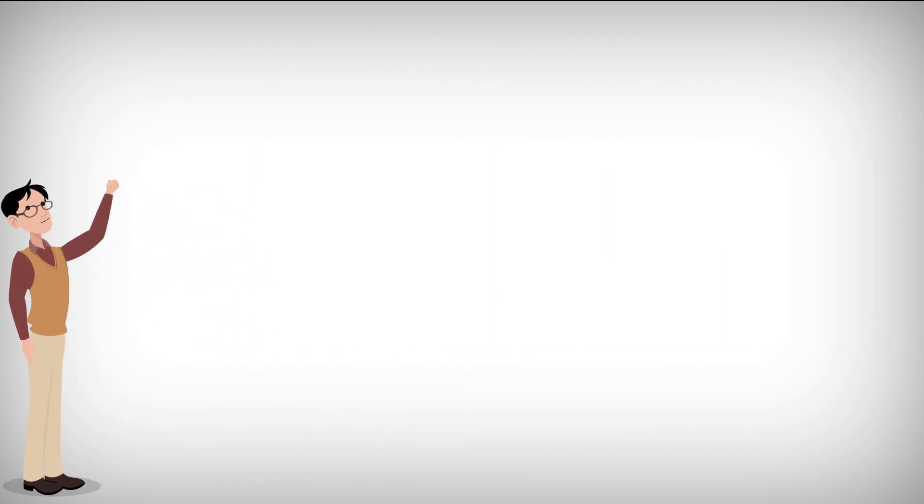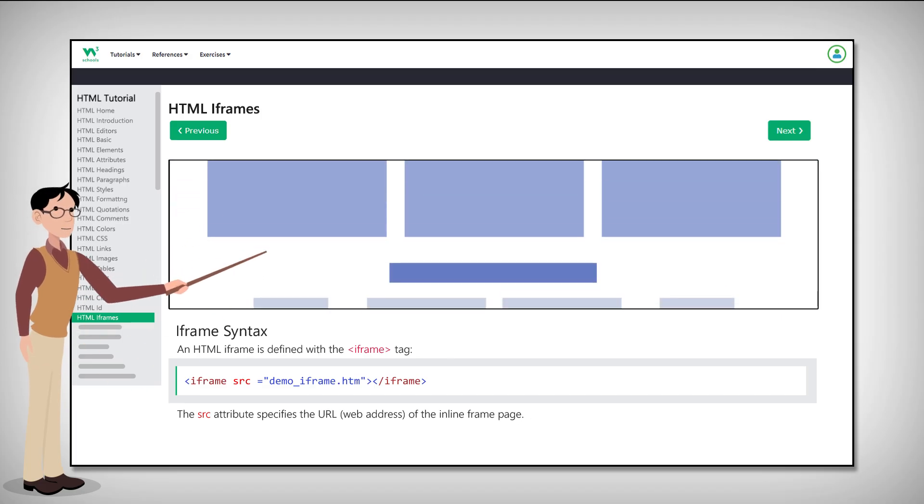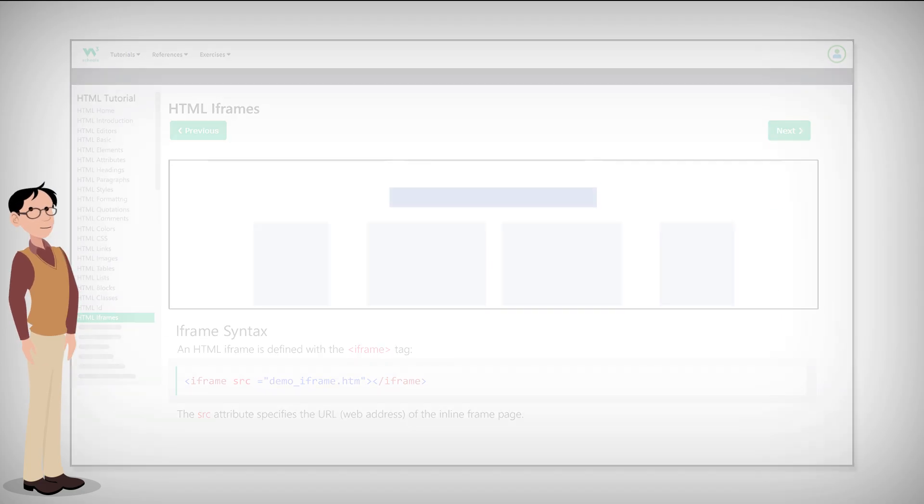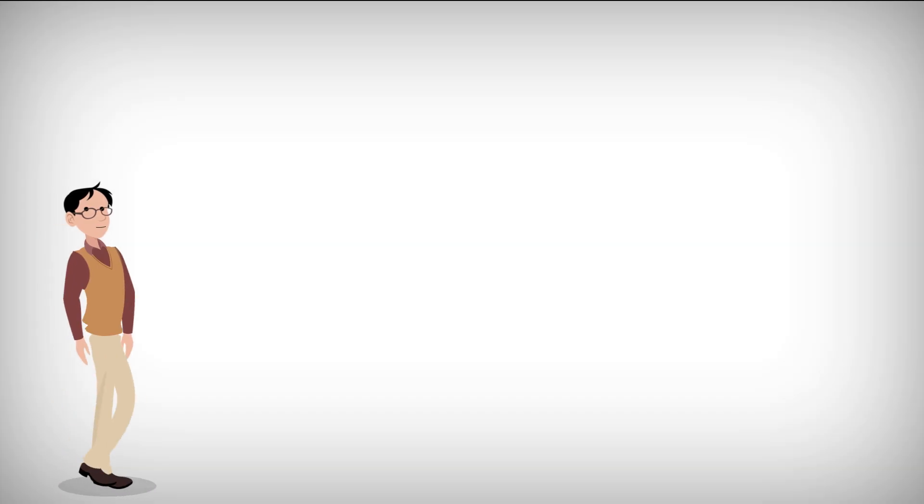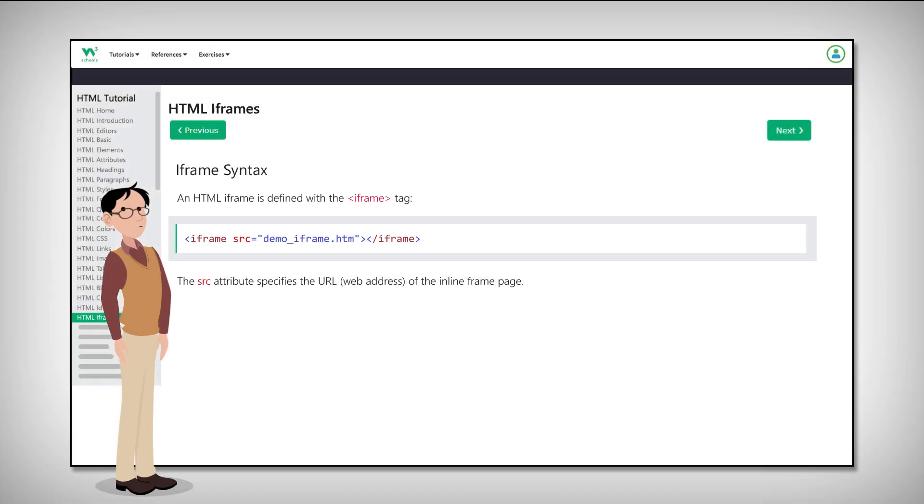Iframes are used to display a web page within a web page. So it looks like this. But how do you do this? Let's start with the iframe syntax.